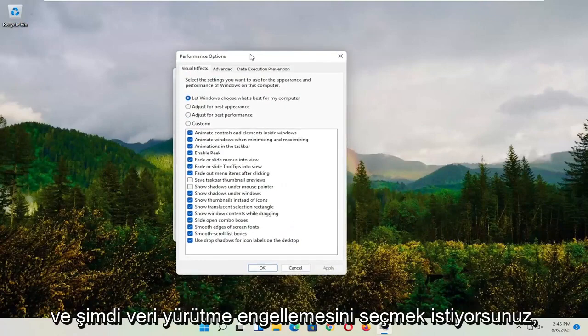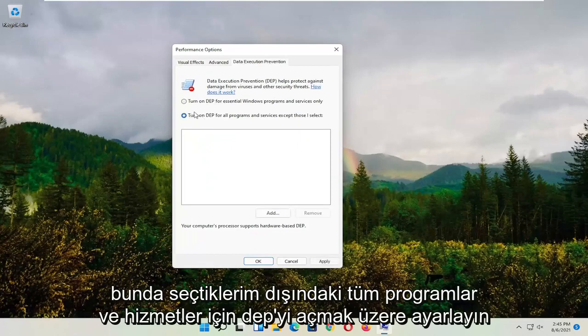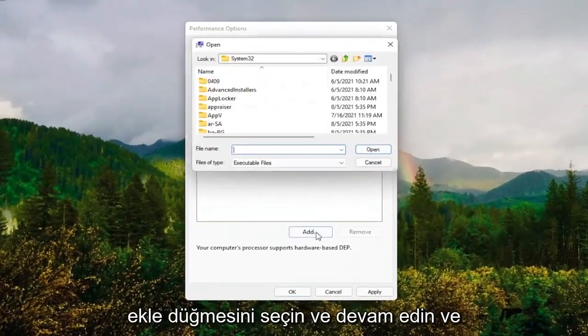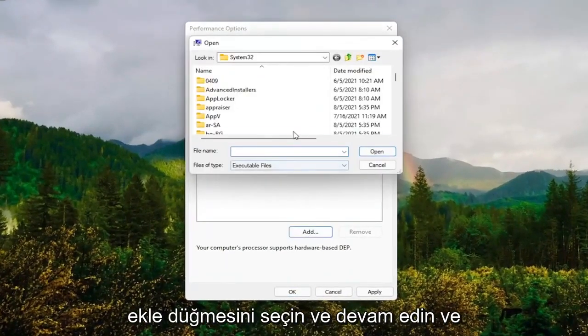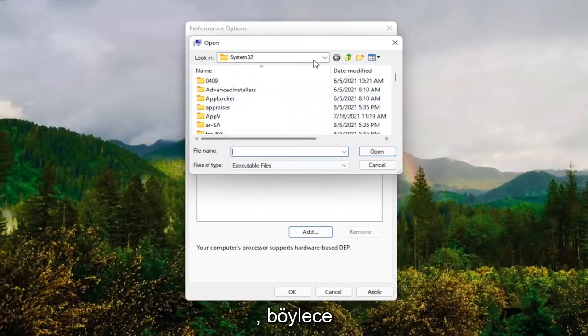Now select data execution prevention. Set it to turn on DEP for all programs and services except those I select. Select the add button and navigate to whichever program you're having the problem with.